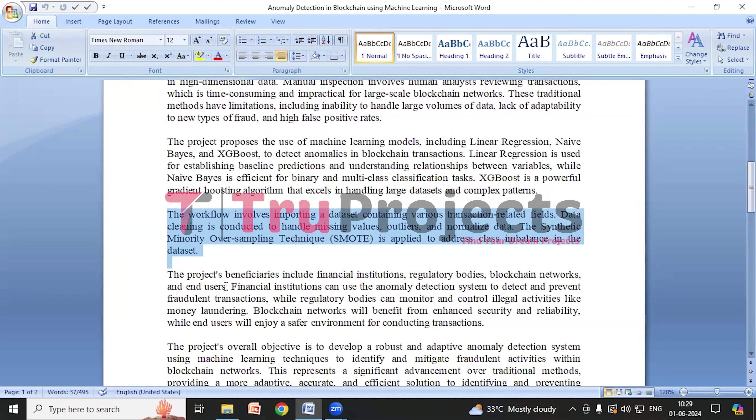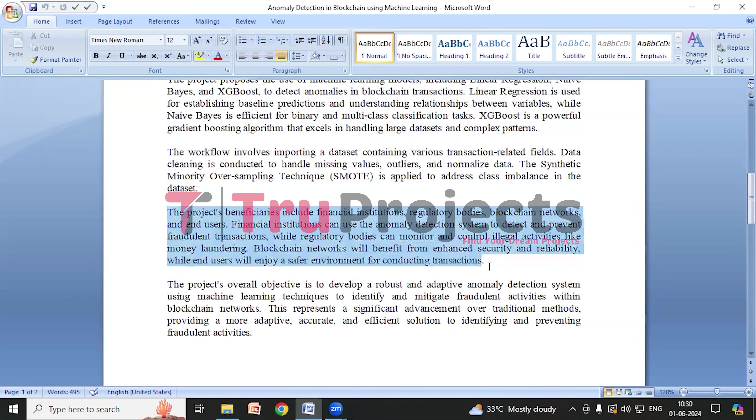The training set is used for training the models and the validation set is for evaluating the model's performance. We will be training Linear Regression, Naive Bayes, and XGBoost in this project and will evaluate their performance using metrics like accuracy, precision, recall, and F1 score to select the best performing model for anomaly detection.